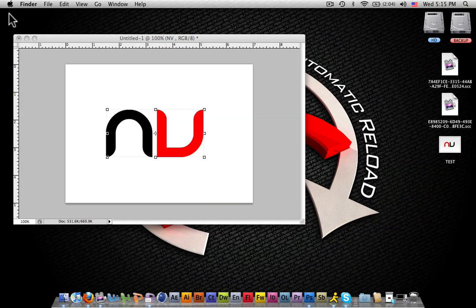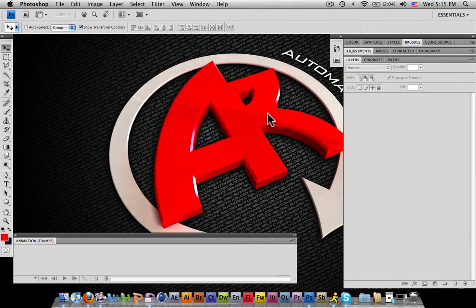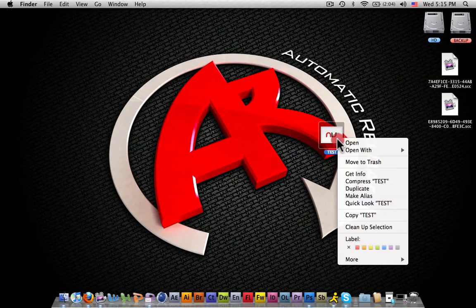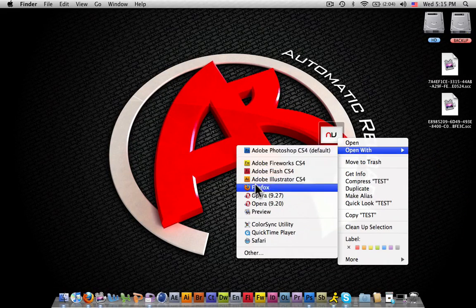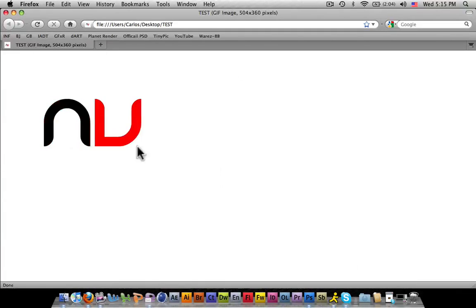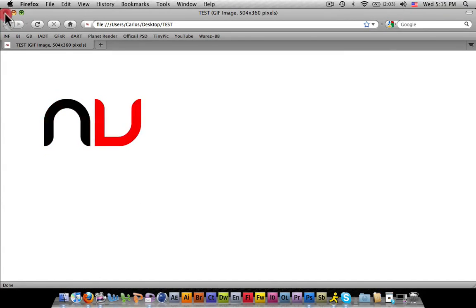If we go to the desktop, find this, and open with Firefox. There you go. Here's your animated GIF. Simple as that.